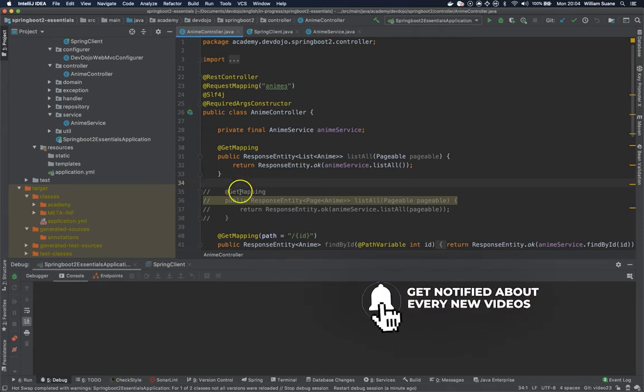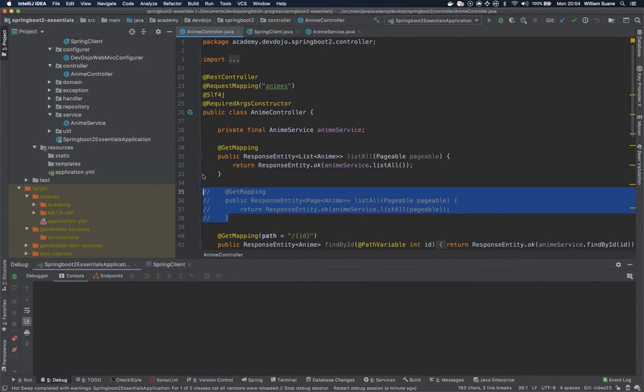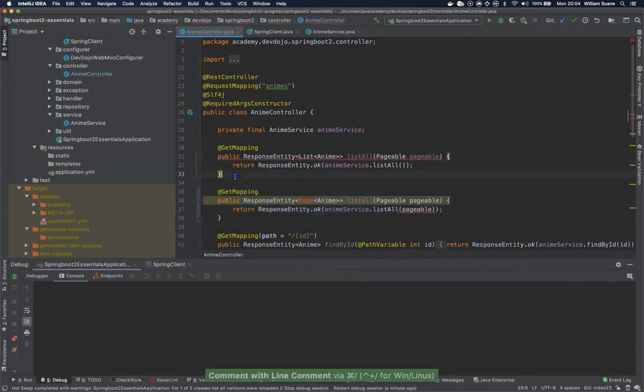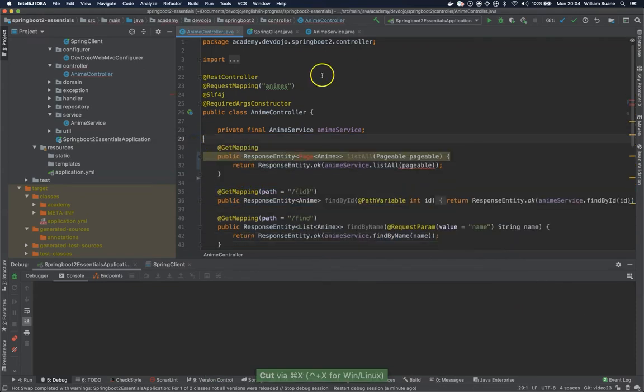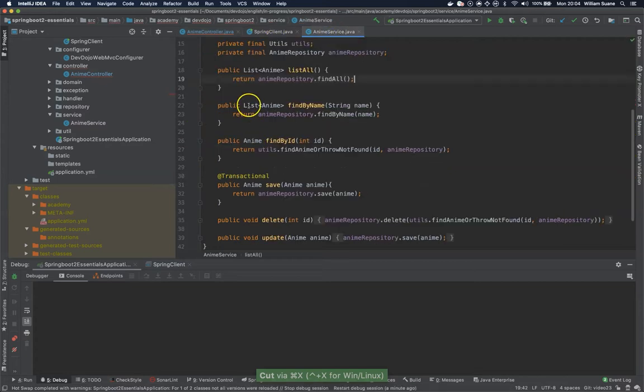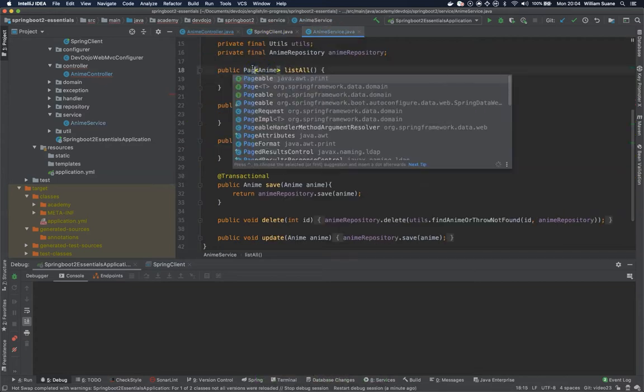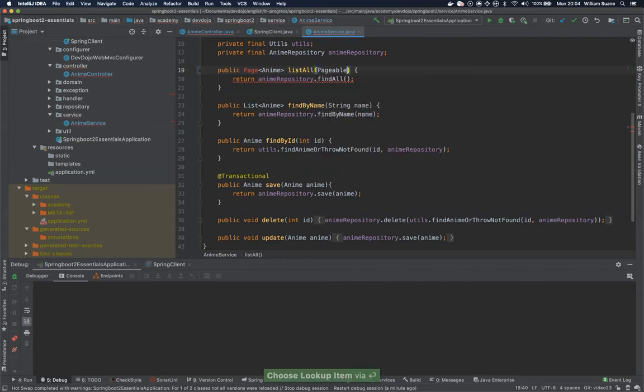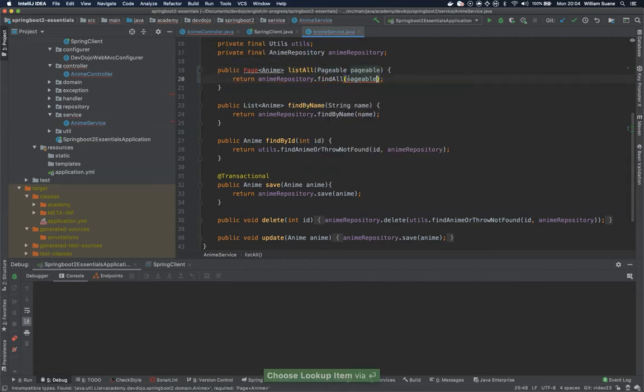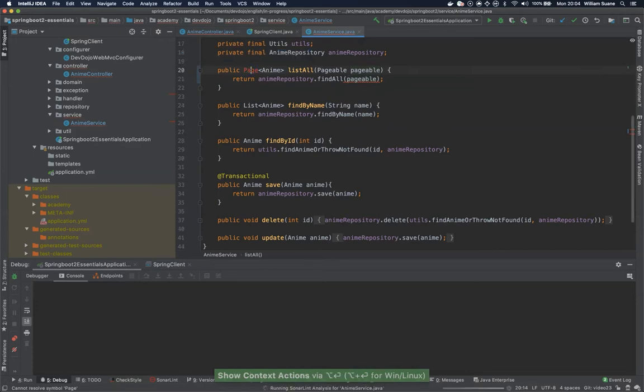For that we are going to return here inside the anime controller the endpoint the way it was, then we are going to anime service and we are going to return to what it was before. So Pageable here, Pageable here and Pageable here and import this guy.